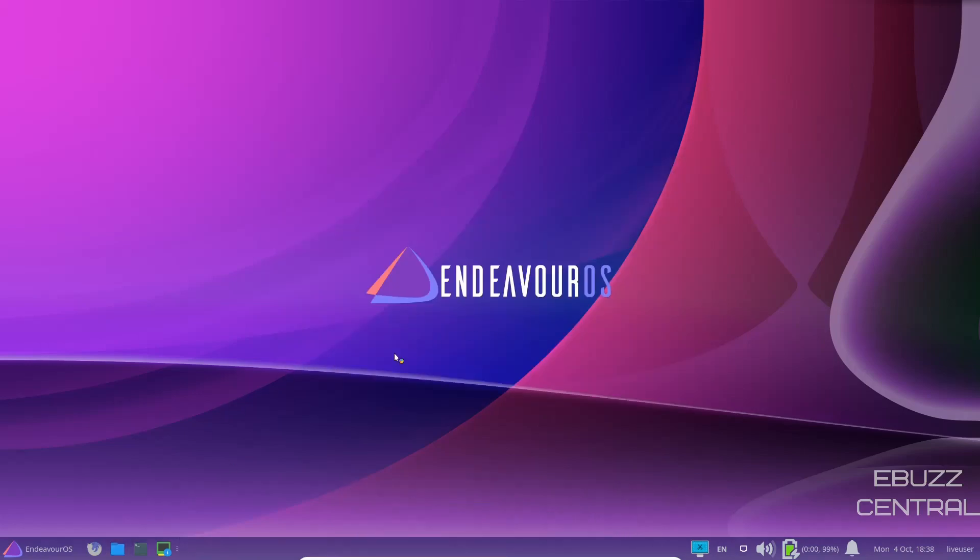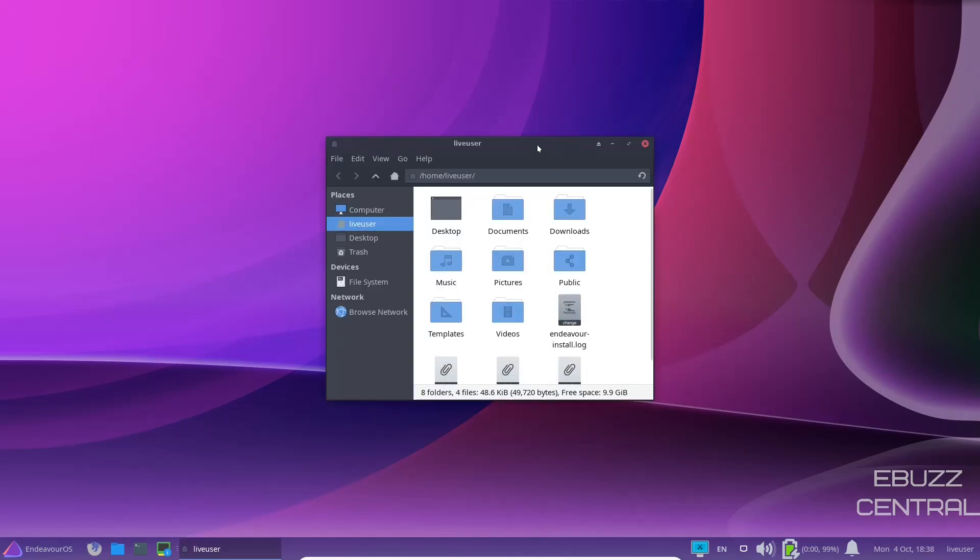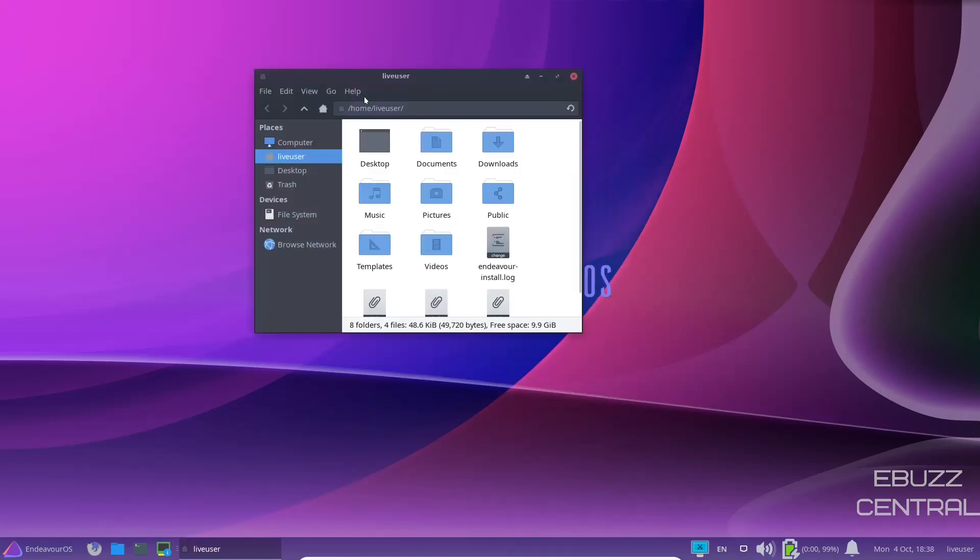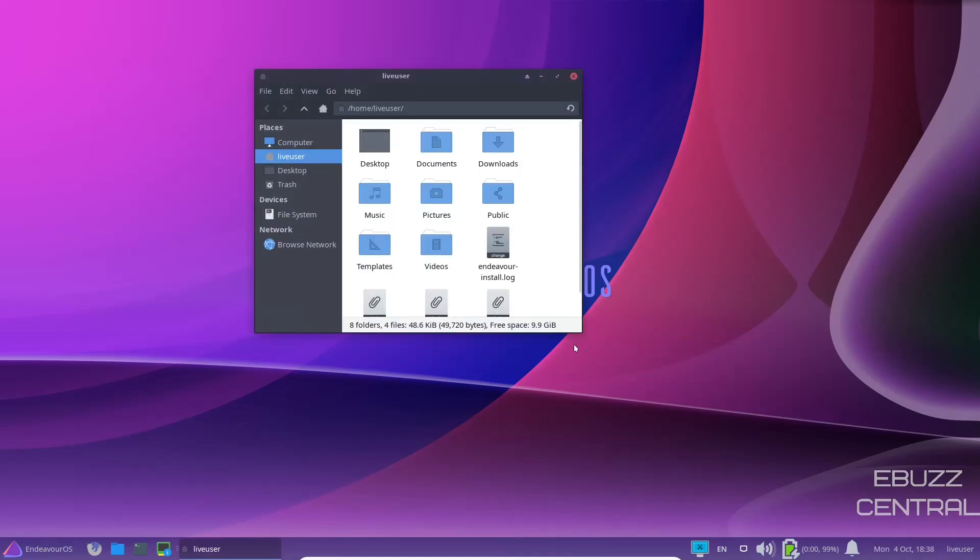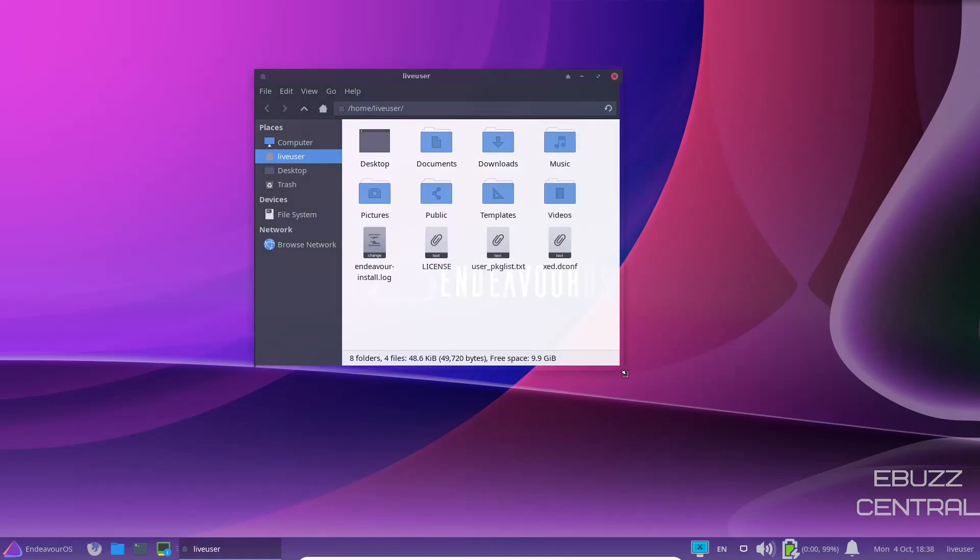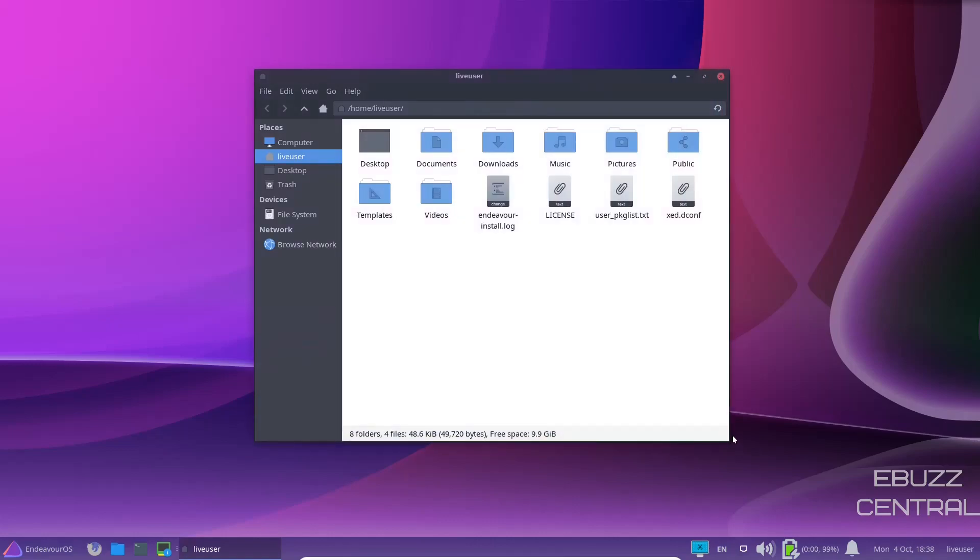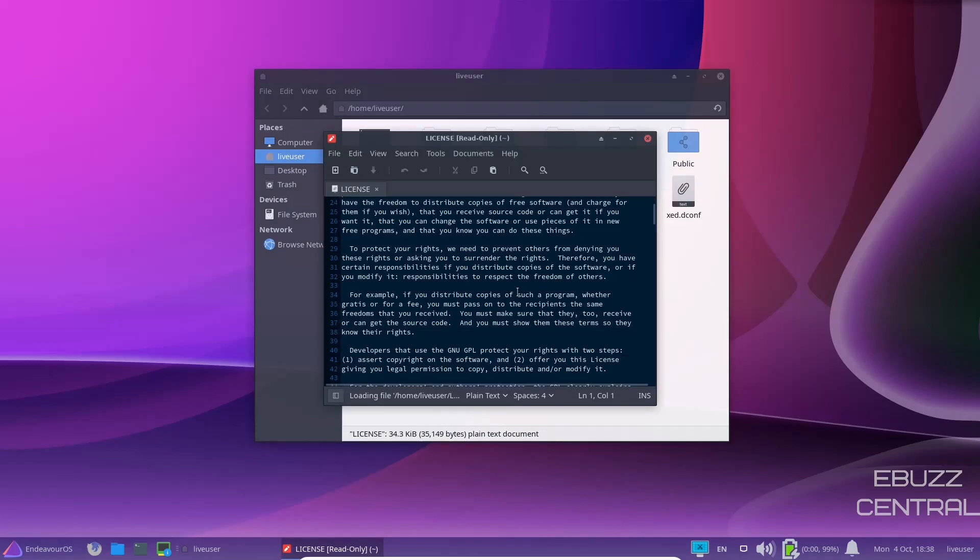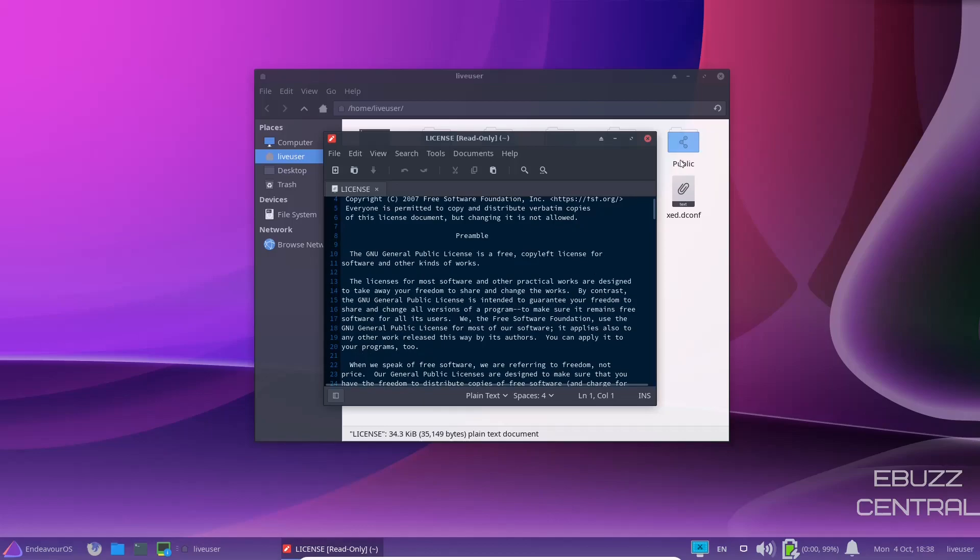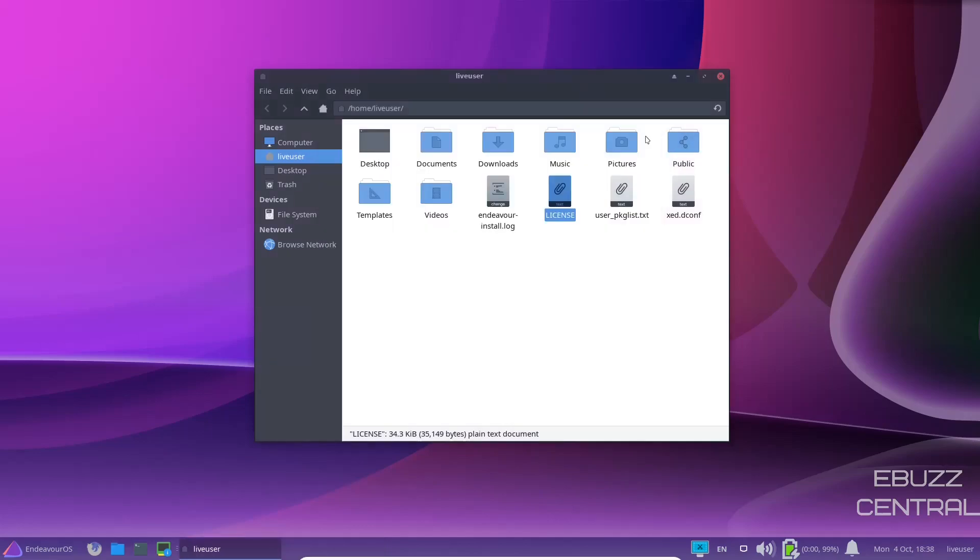Now we're going to go over here and open up the file manager. This should be Thunar. Let's double check. And it is Thunar file manager 4.16.8. It's just a fast, easy, quick, stay out of your way type file manager. Over here, you've got the usual suspects. And then right here, you've got some information. If you want to look at the install log, you want to look at the license, just double click on it. Open it up. If you want to read through the license, there it is. That's the GNU license. So we'll close out of that. But that's Thunar.